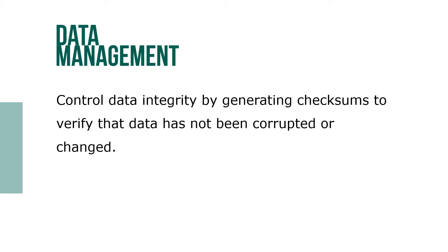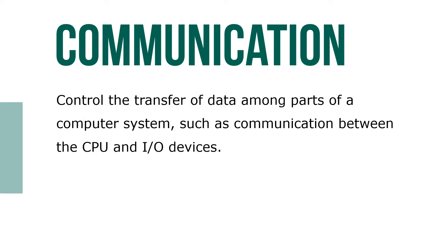Communication controls and transfers data among parts of a computer system, such as communication between the CPU and I/O devices.